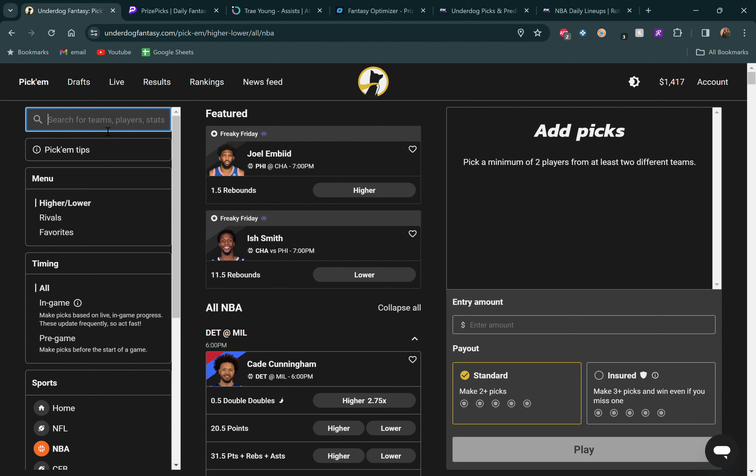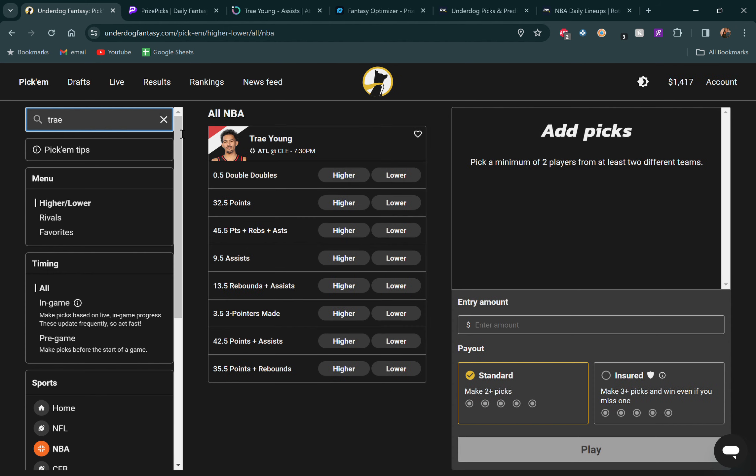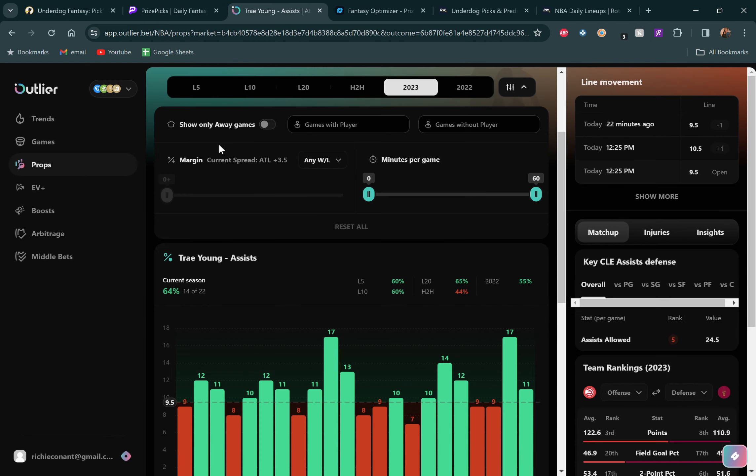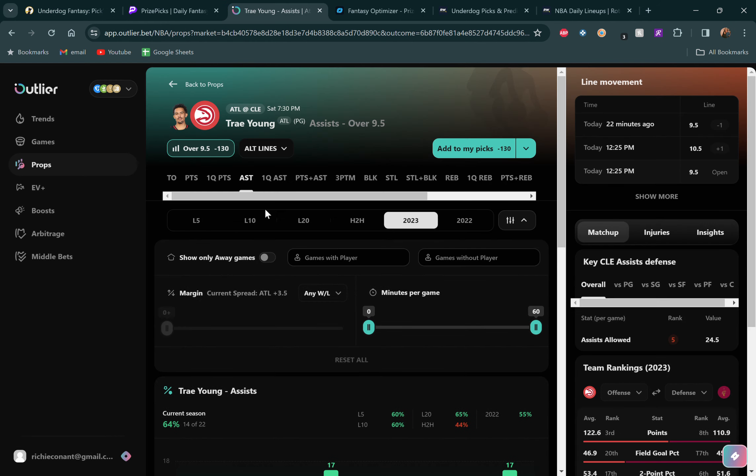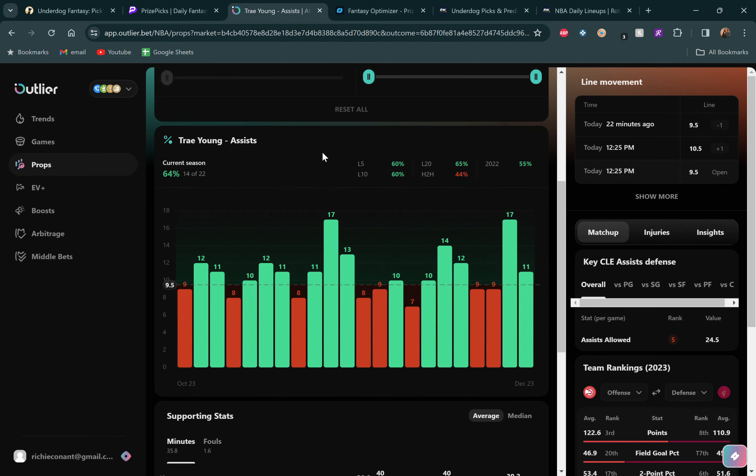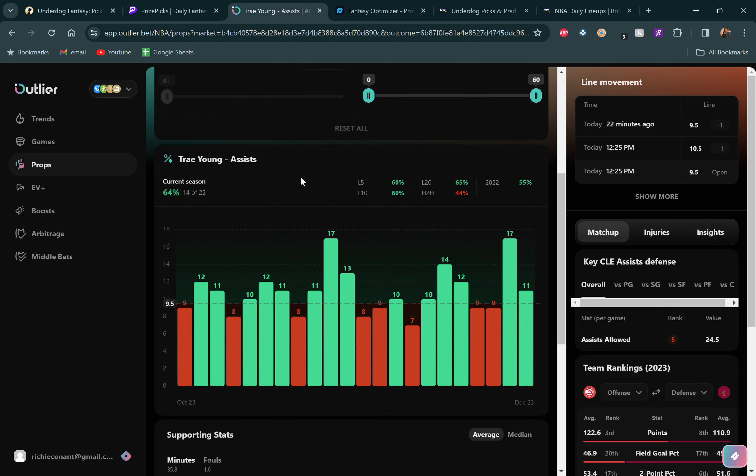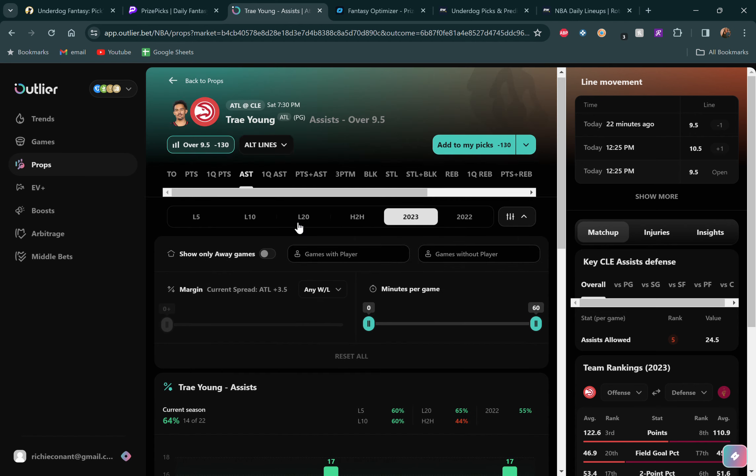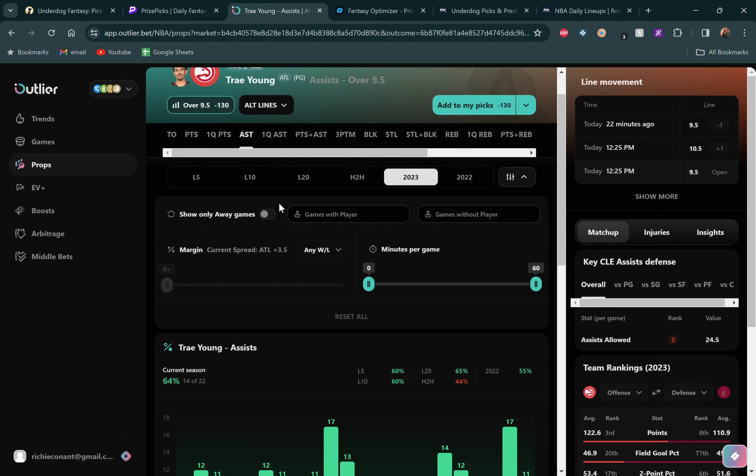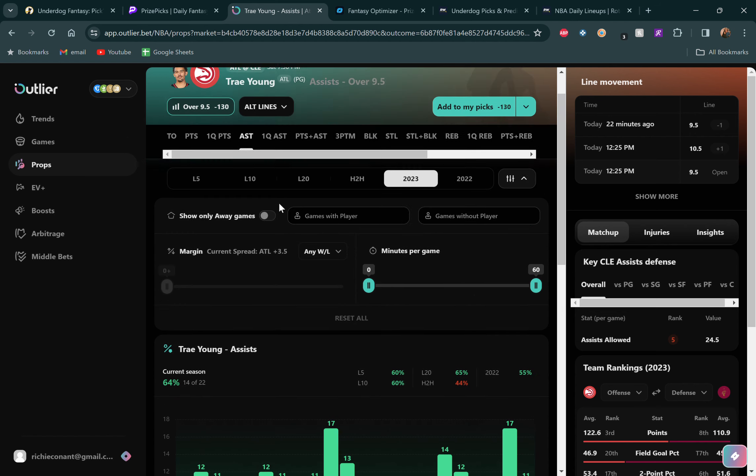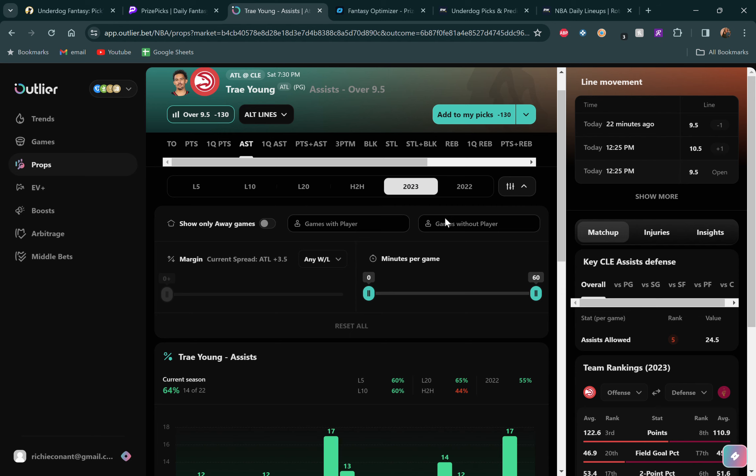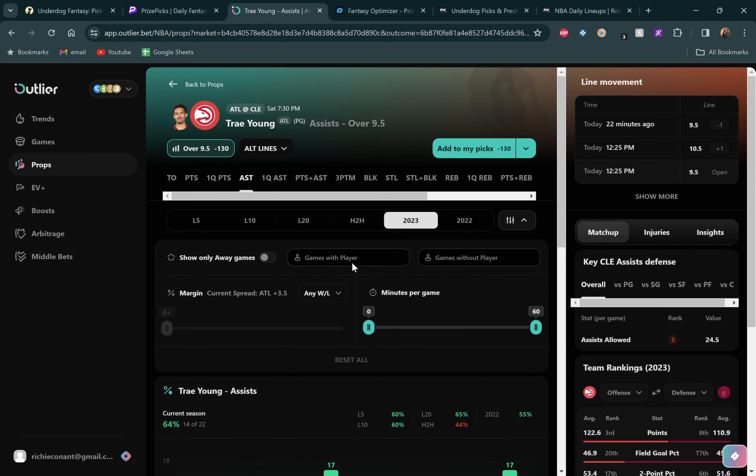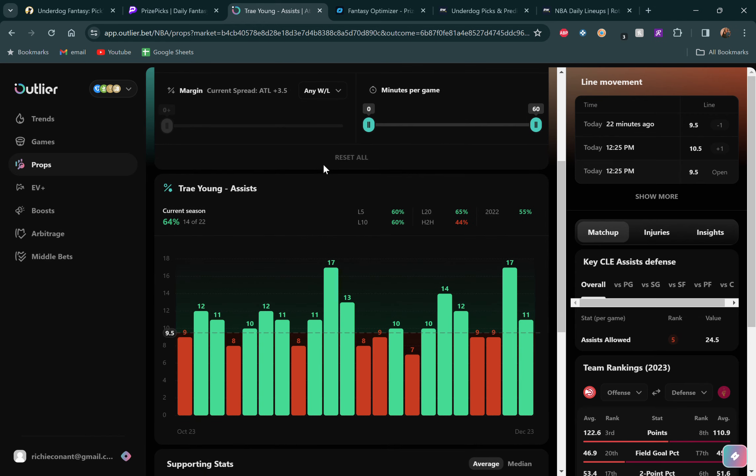So we're going to be going over here just because they have some of the lines that I wanted to attack. The first one we're going to be going to is Trey Young. Let's go to his 9.5 assists going over here. Let me go over to Outlier. If you don't have Outlier, if you want to try Outlier, hit my link in the description for a seven day free trial. They're awesome. You get to see a whole bunch of stats data on the game, on the player, how they've been doing so far this year in the head to head matchups, with or without certain players on the floor, how the opponent ranks and things like that.